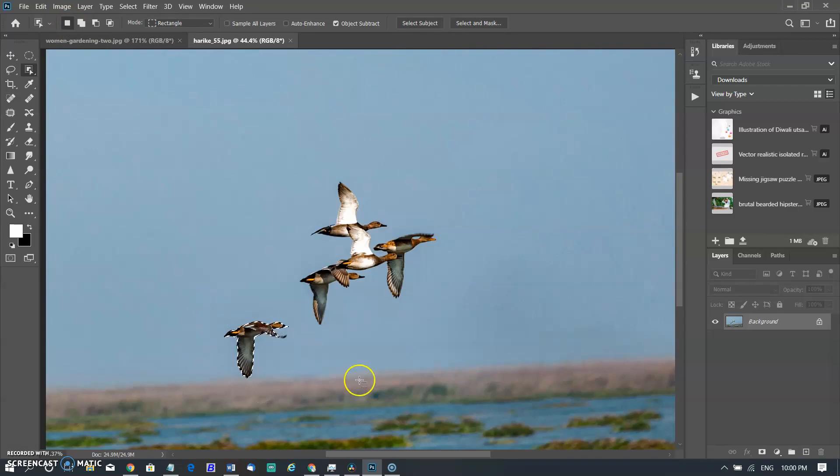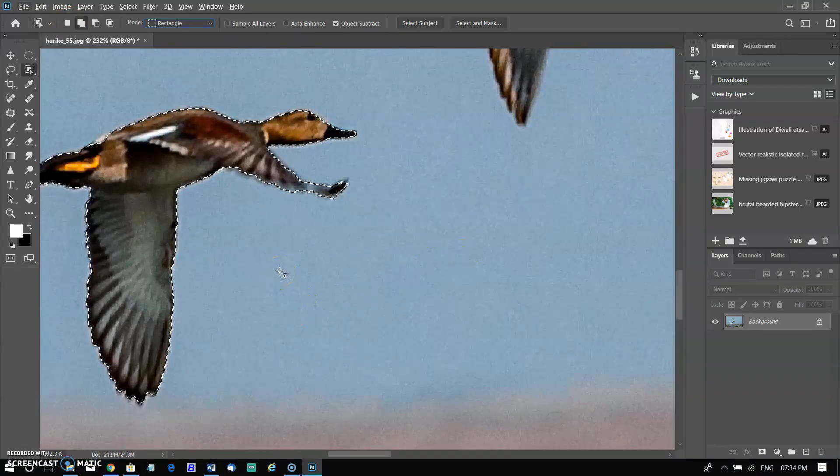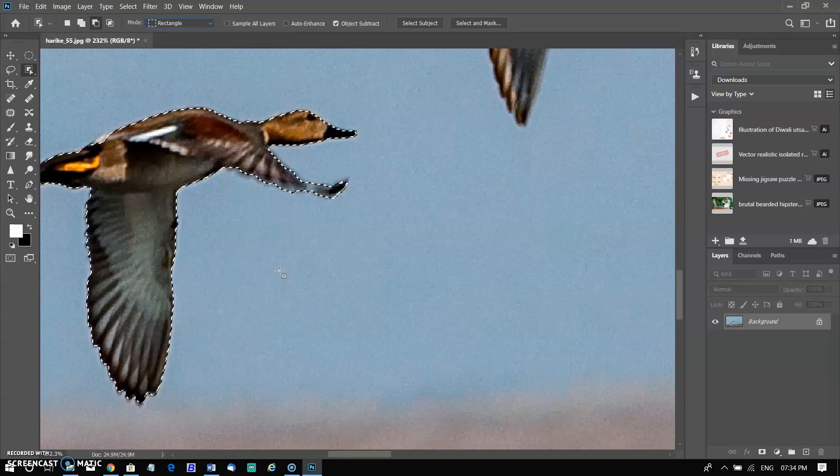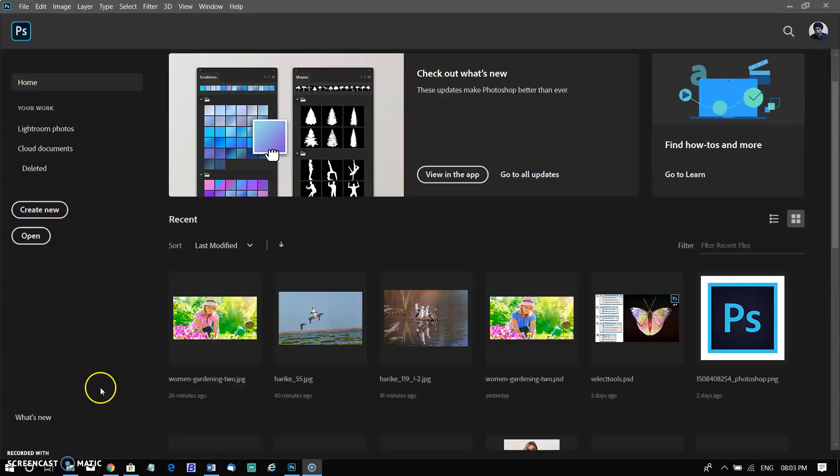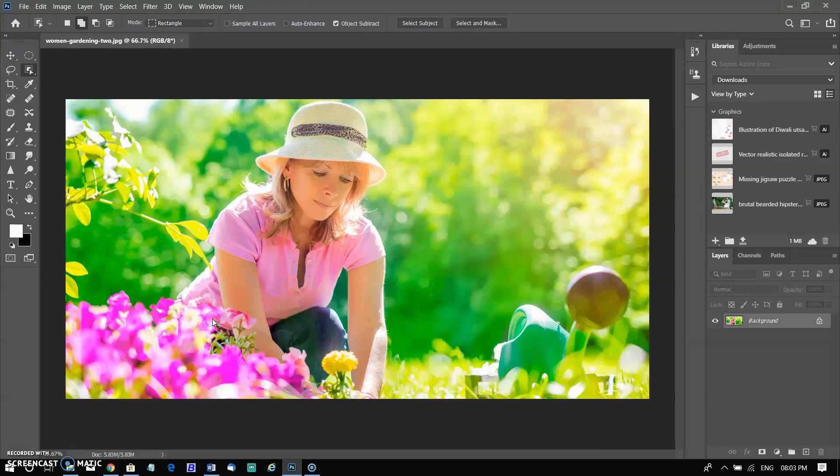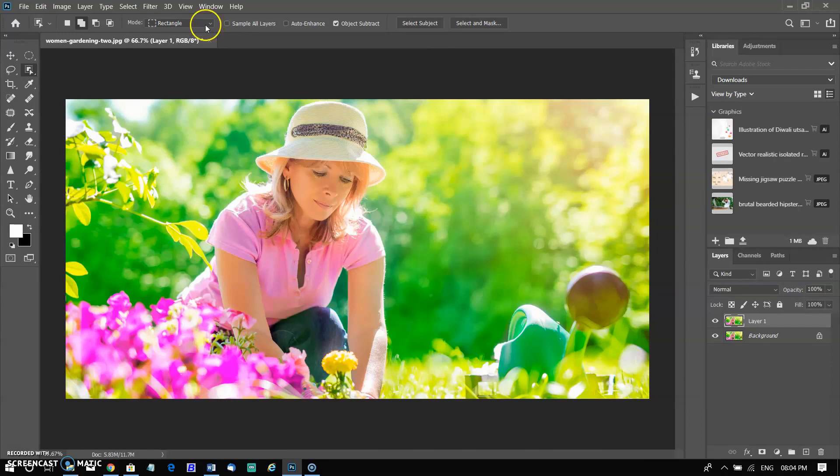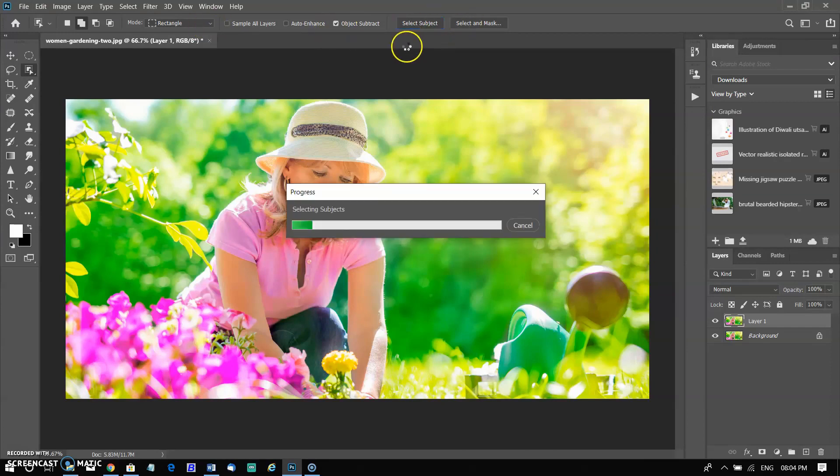Now I am opening another image where this new tool will help more effectively. In this example, I want to select different objects like cap and shirt for modification. But when we use subject selection, the whole subject is selected.